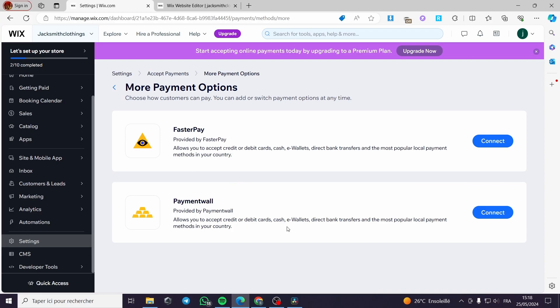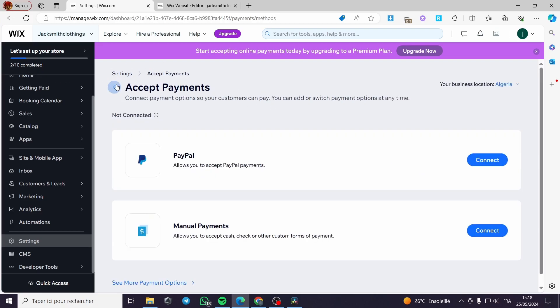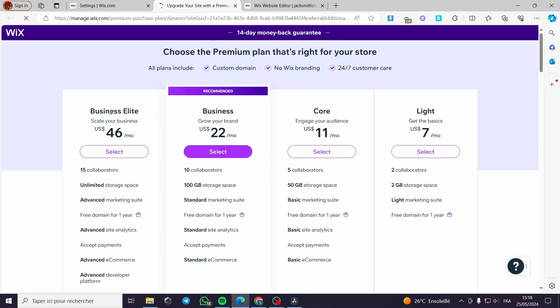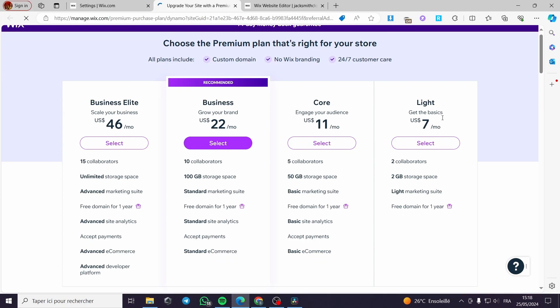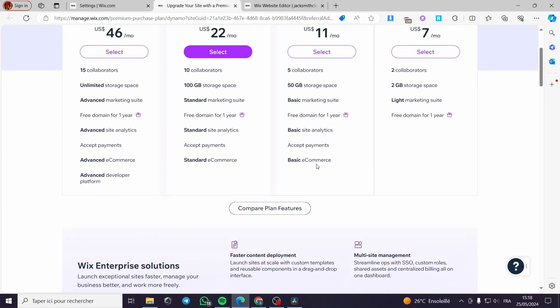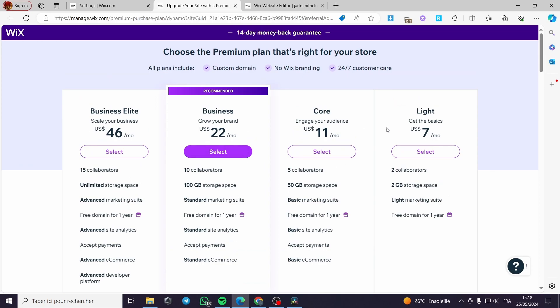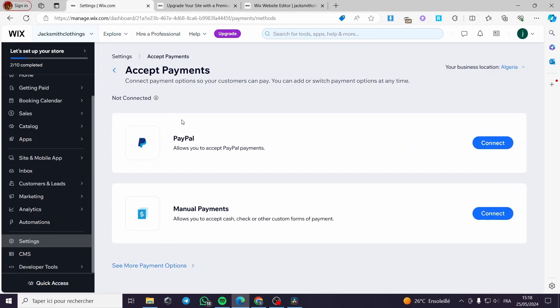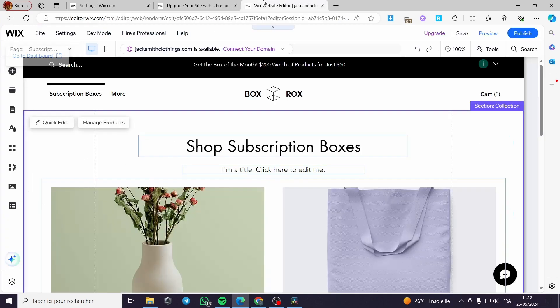You can also see more payment options like Faster Pay and payment wall. To start accepting online payments today you need to upgrade to a premium plan. The premium plan options include Business Elite, Business Core, and Light — you choose one, subscribe, and start getting paid. Make sure to set up your store correctly before going live.